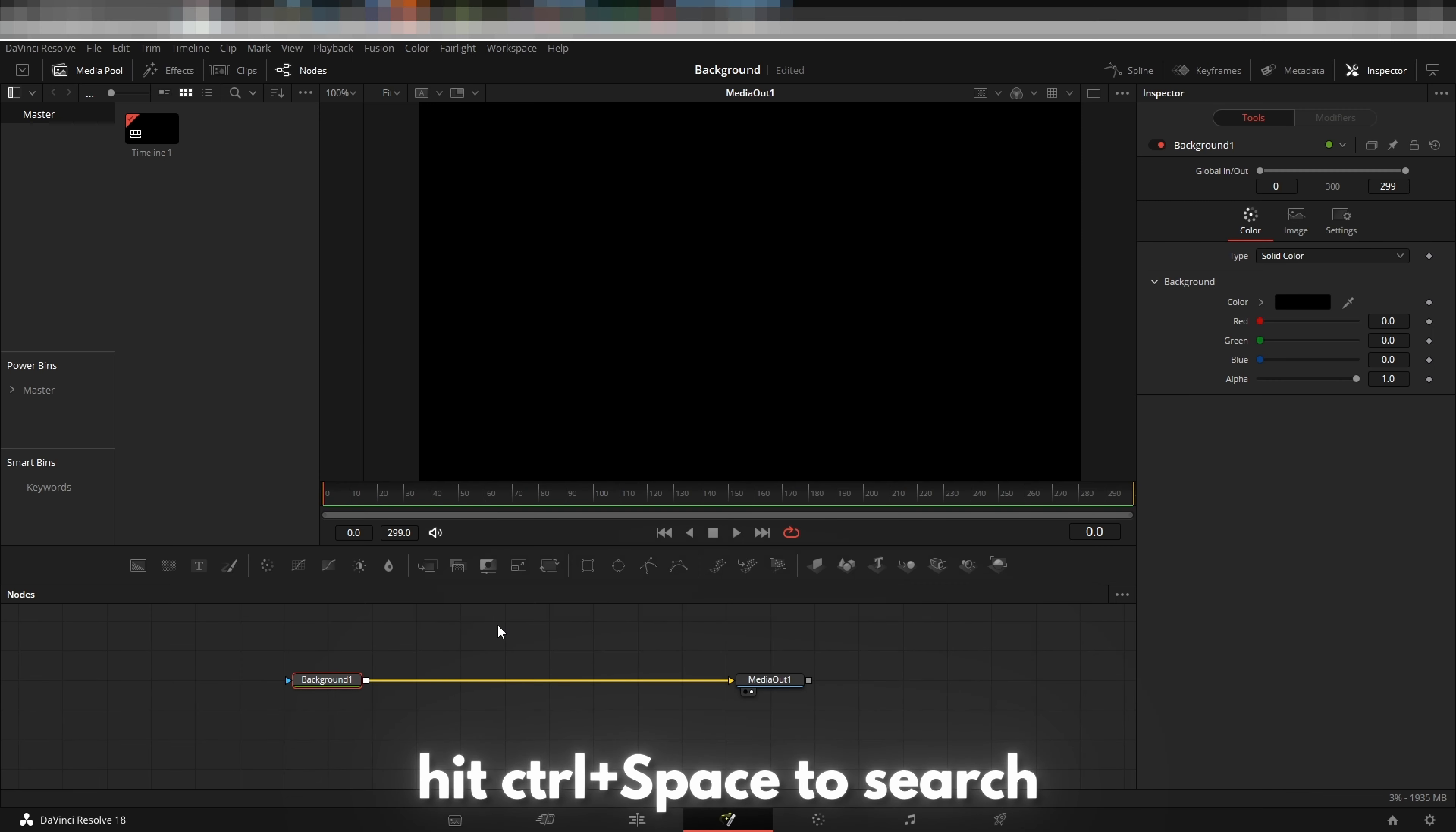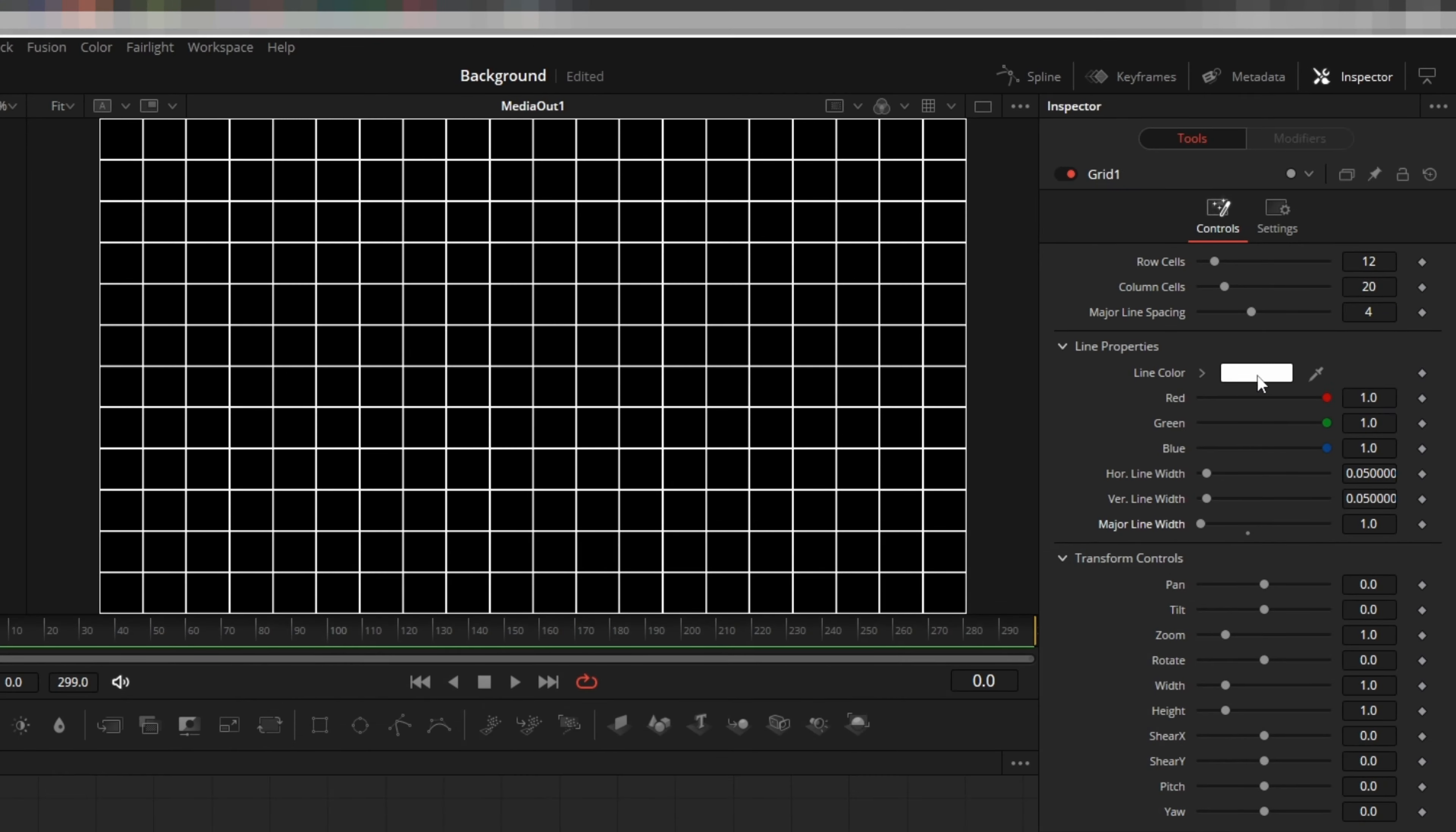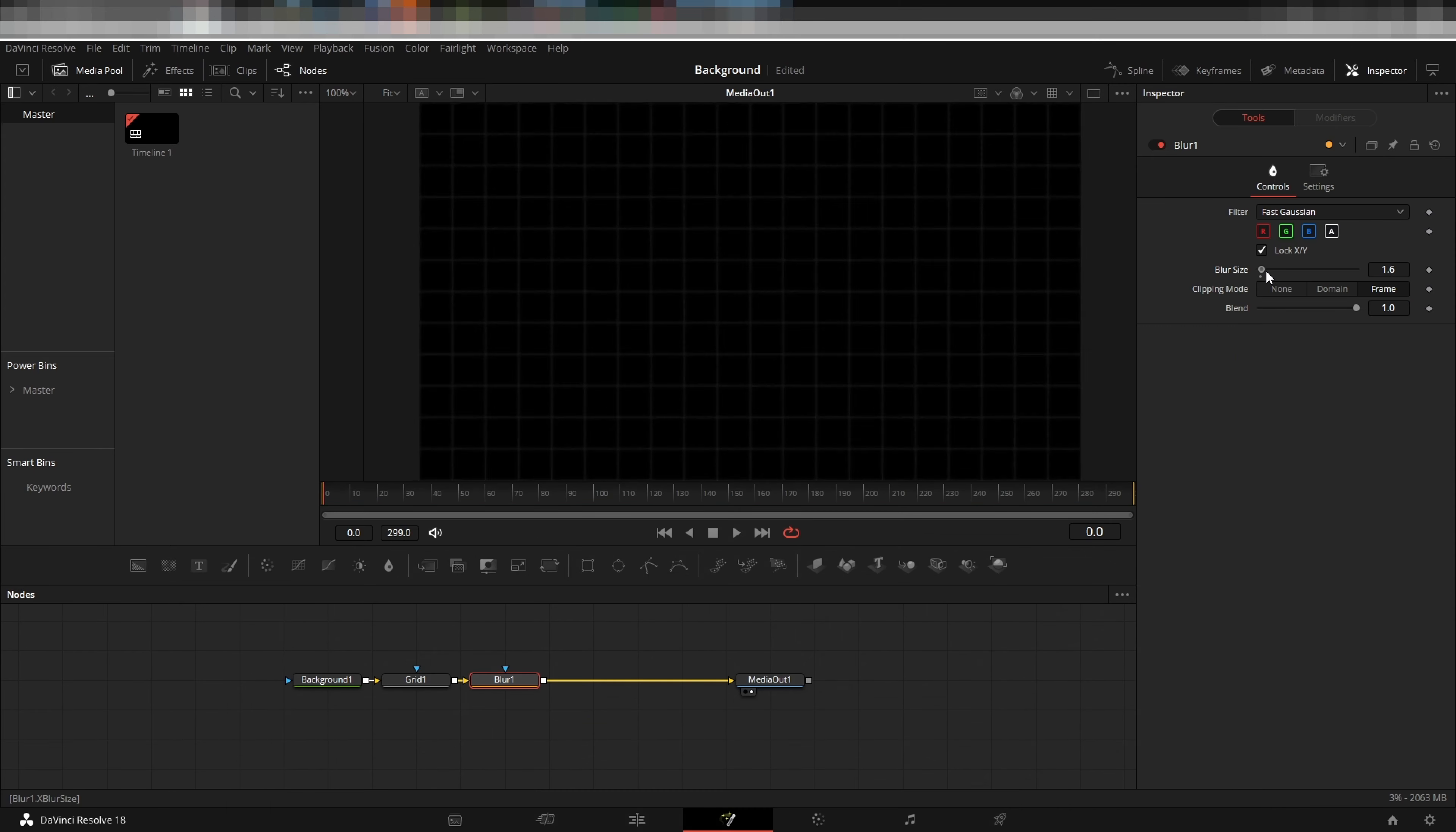Hit control space to search for the grid node and add it to your node tree. Watch me as I change my settings. I decide that I want my first grid to be a gray color. I also choose to add a blur so that it is less sharp and more subtle.